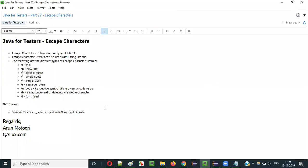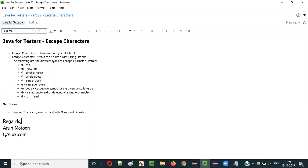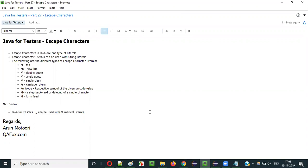That's it for this video. In the next video session I'll explain how to use the underscore symbol with numerical literals and the purpose of using it. See you in the next video session. Thank you, bye.